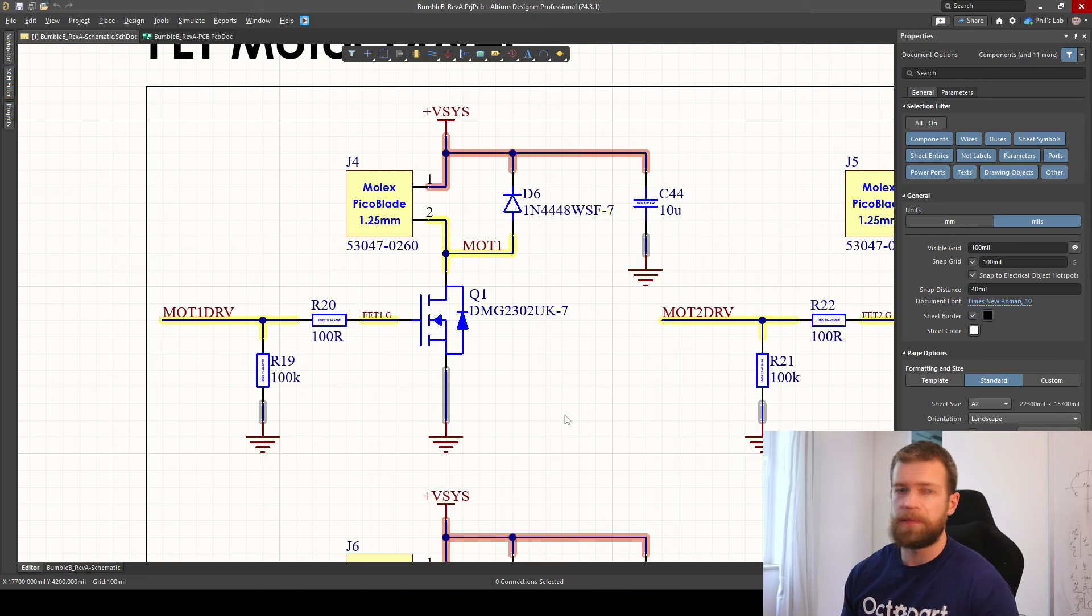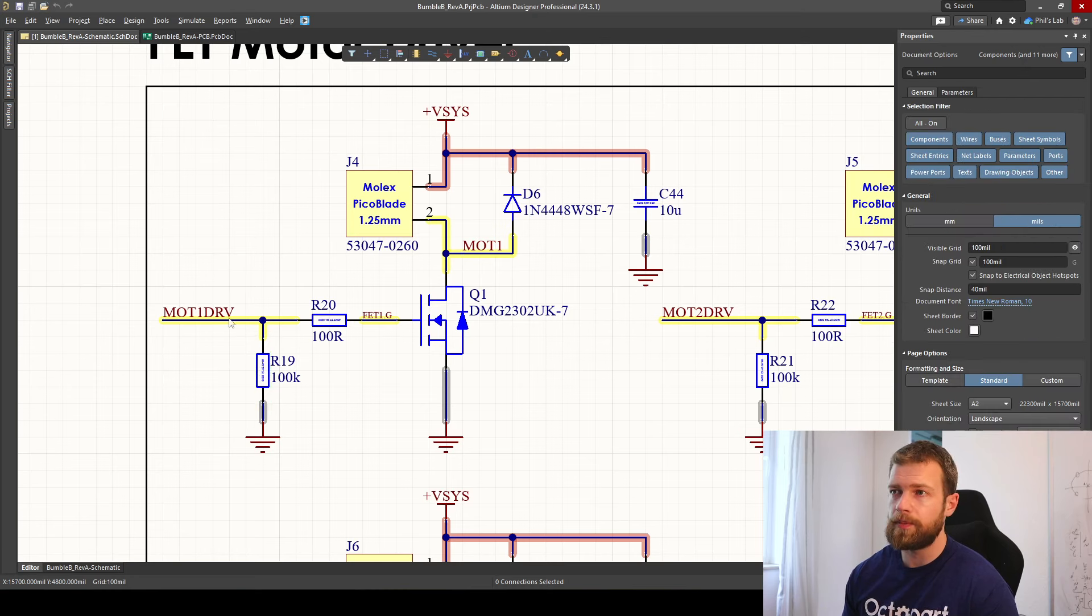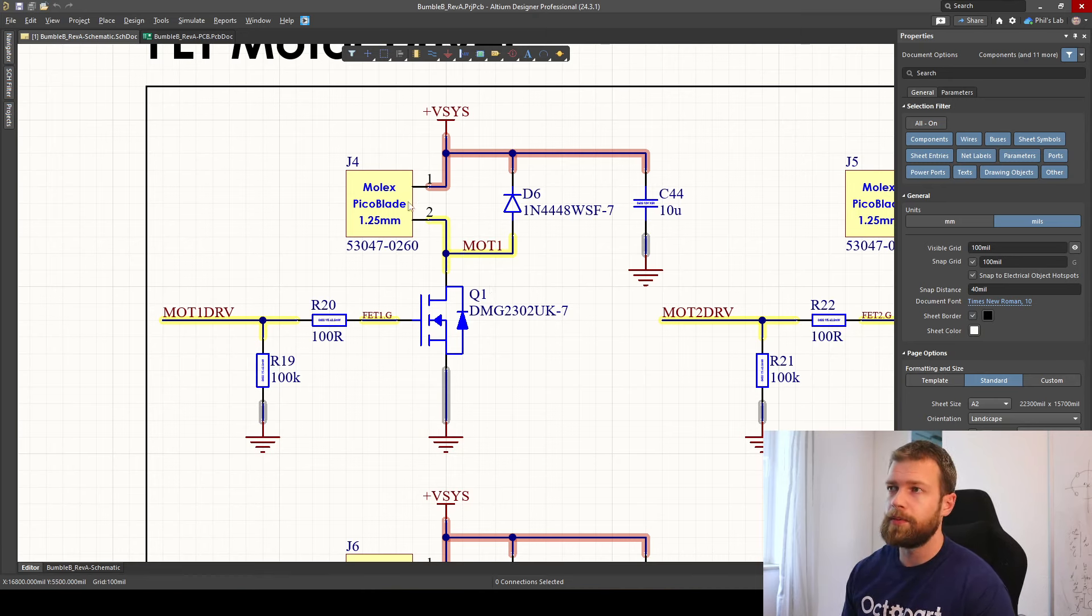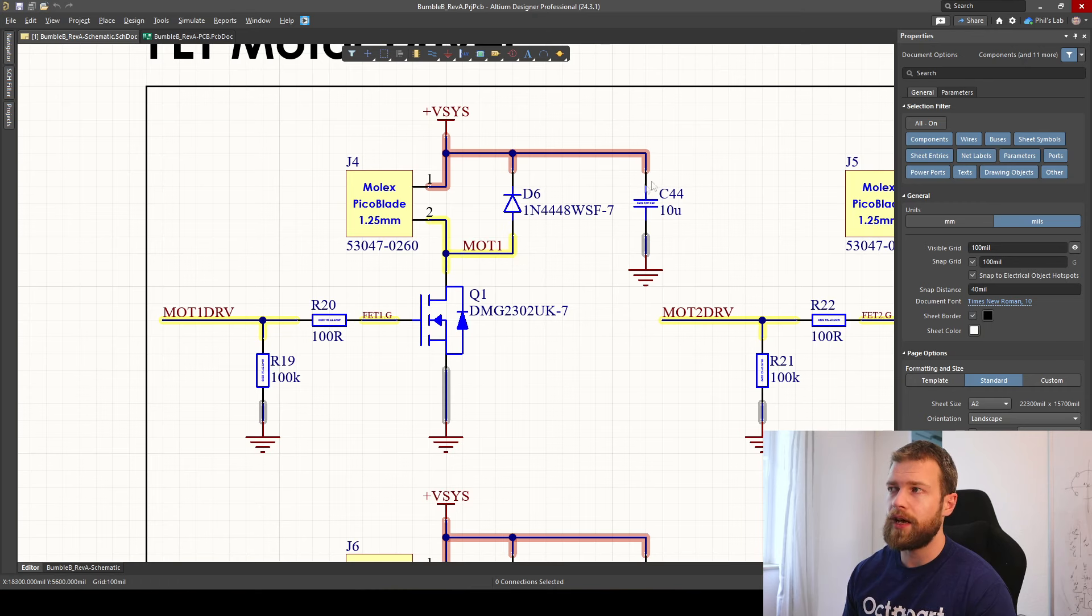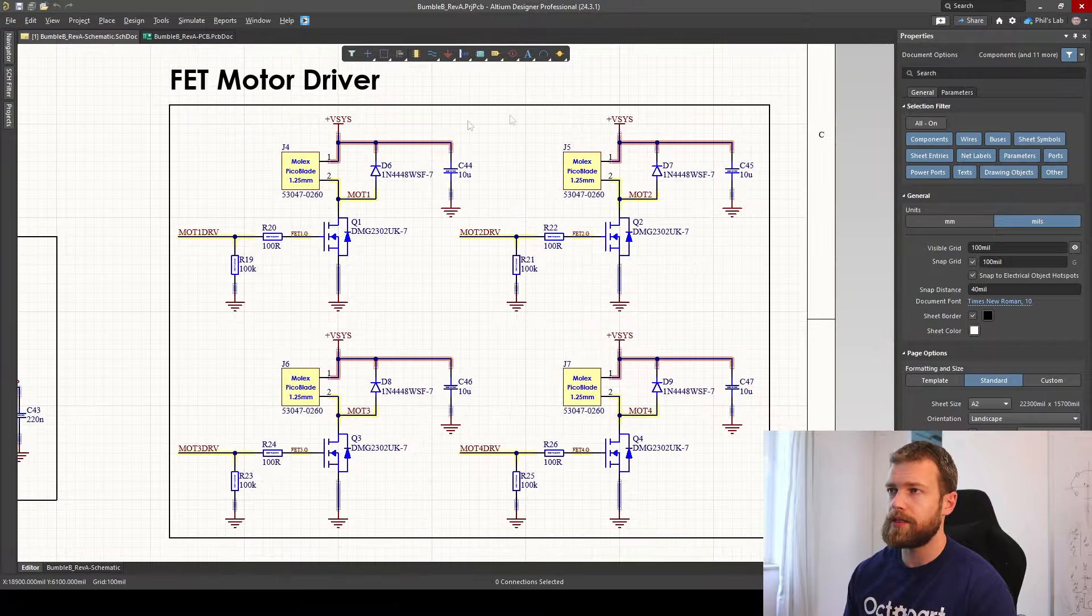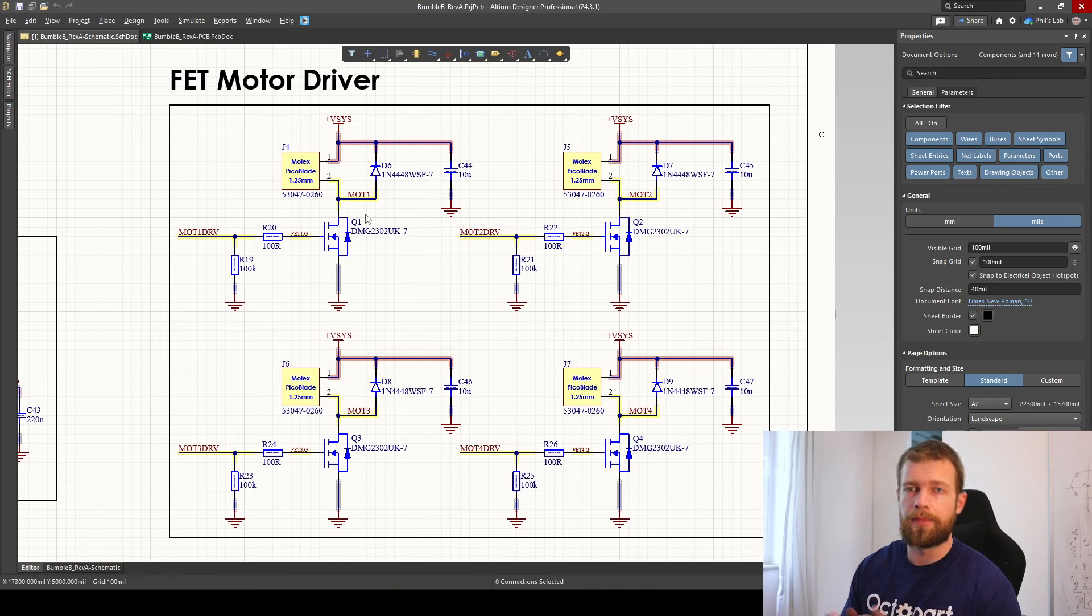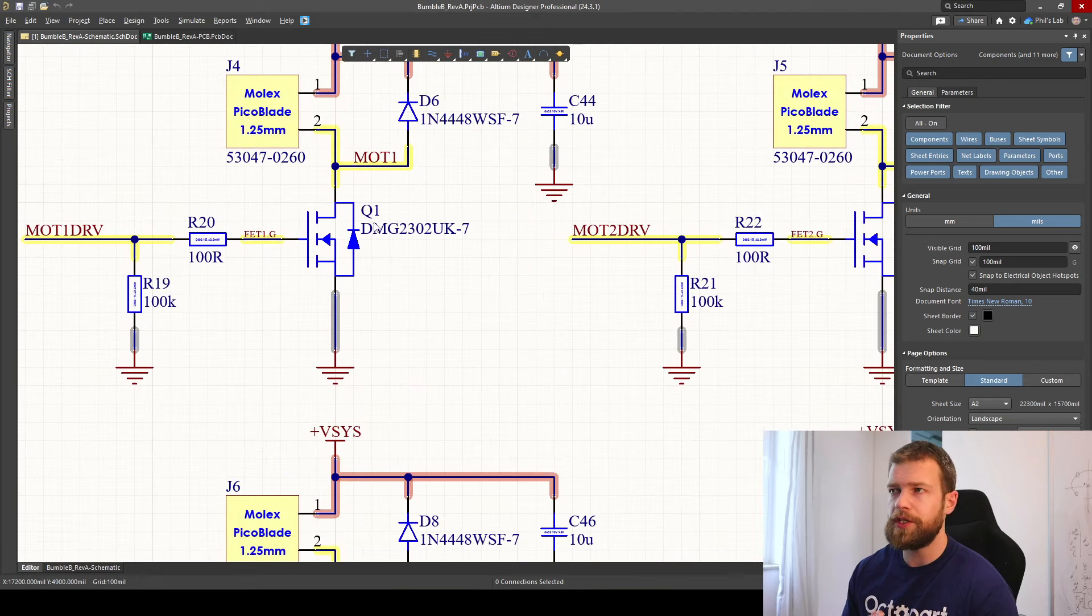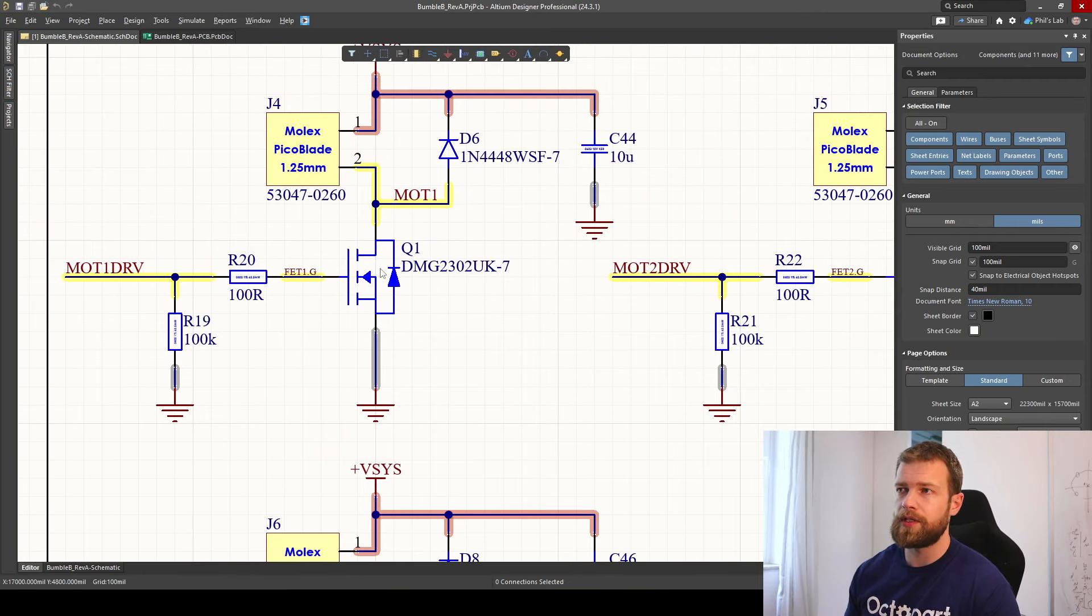Jumping over to the schematic, the drive circuitry is incredibly simple for these types of motors. I have my field effect transistor, for example Q1 here, with a gate series resistor and a gate pulldown resistor, driven by a 3.3 volt logic signal of my microcontroller. The motor is then connected via a Molex picoblade connector J4. We have a flyback diode D6 and some local bypassing and decoupling at C44. This exact circuit is replicated four times for all four quadcopter motors. In case we might have a stock shortage, maybe this DMG230 part isn't exactly what we want. Let's see if we can find similar suitable alternate parts.